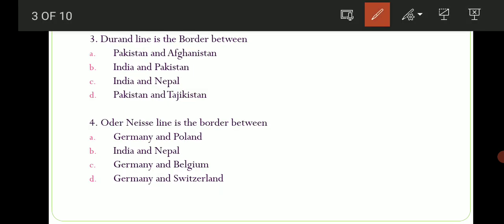Third question puchha gaya hai ki Durand Line is the border between which two countries? Options are: A) Pakistan and Afghanistan, B) India and Pakistan, C) India and Nepal, D) Pakistan and Tajikistan. The correct option here is option number A — Pakistan aur Afghanistan ke border ko Durand Line kehte hain. And as a revision: India aur Pakistan ke beech ka borderline ko hum kya kehte hain? Red Cliff Line — that is the Radcliffe Line.